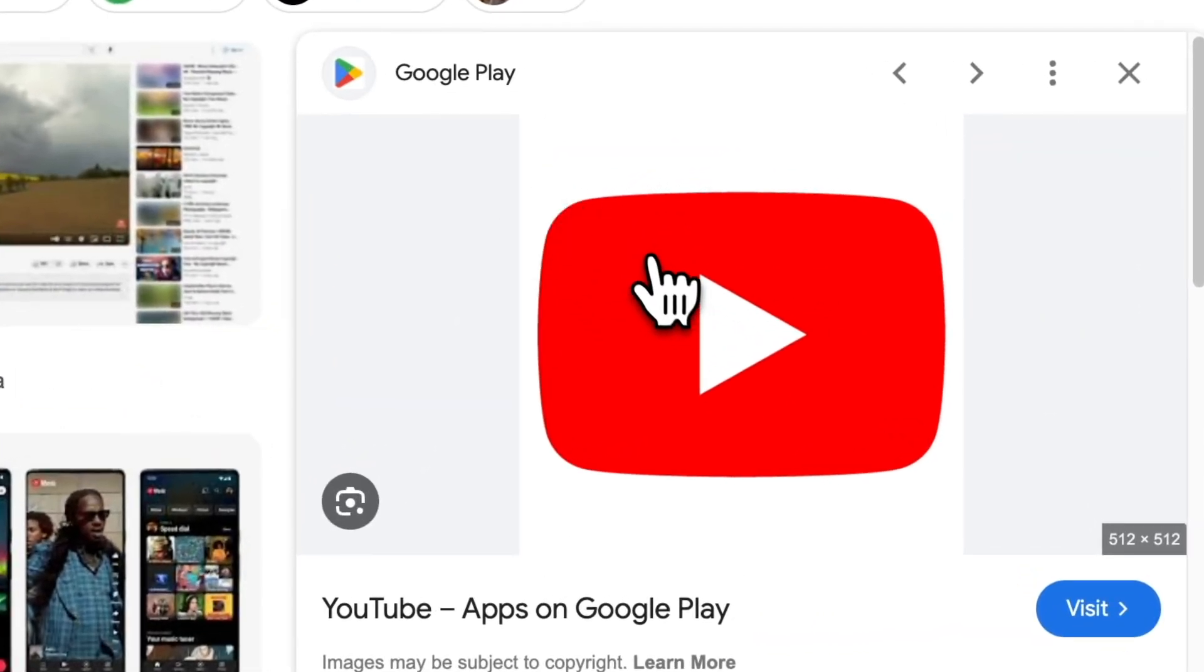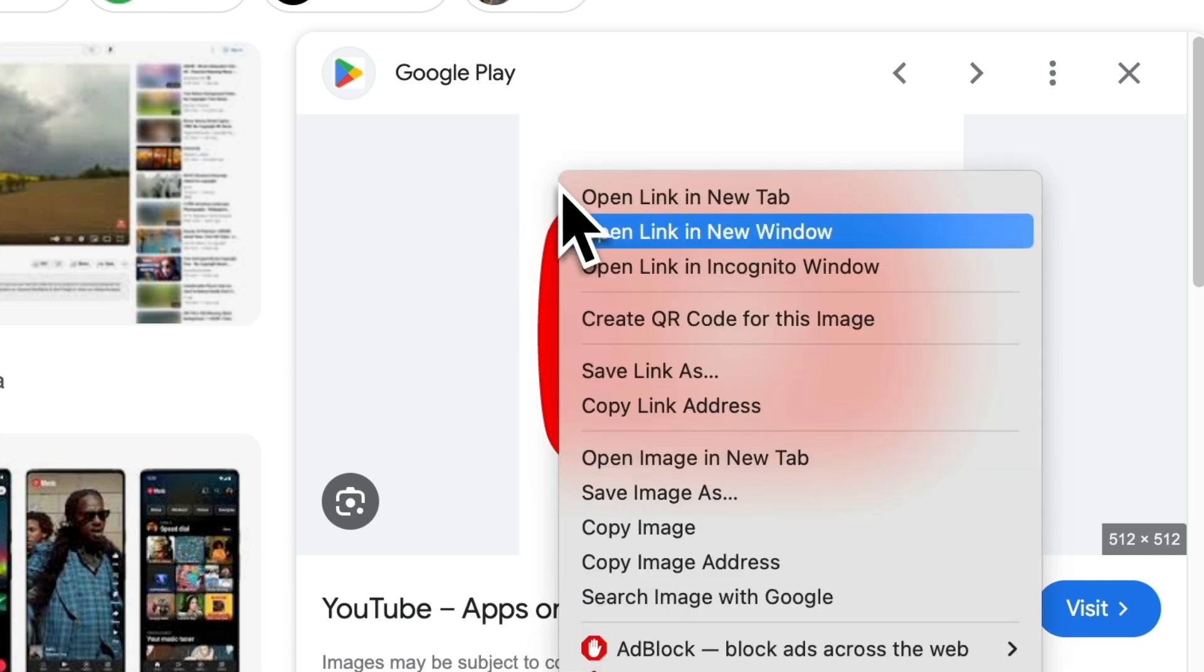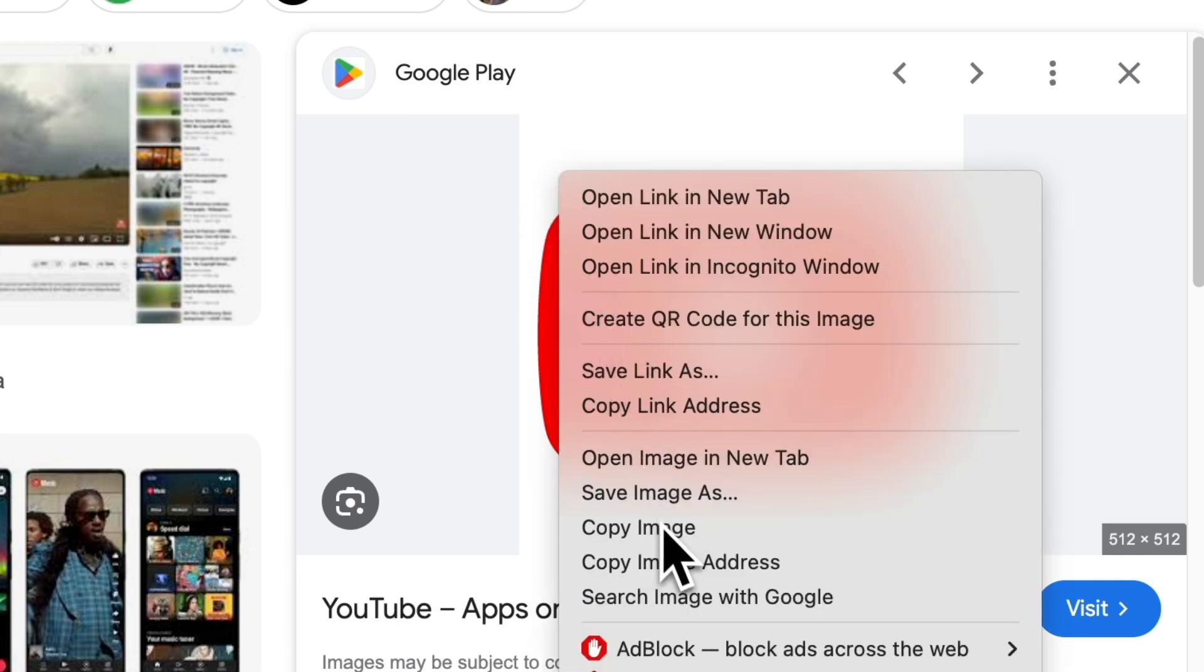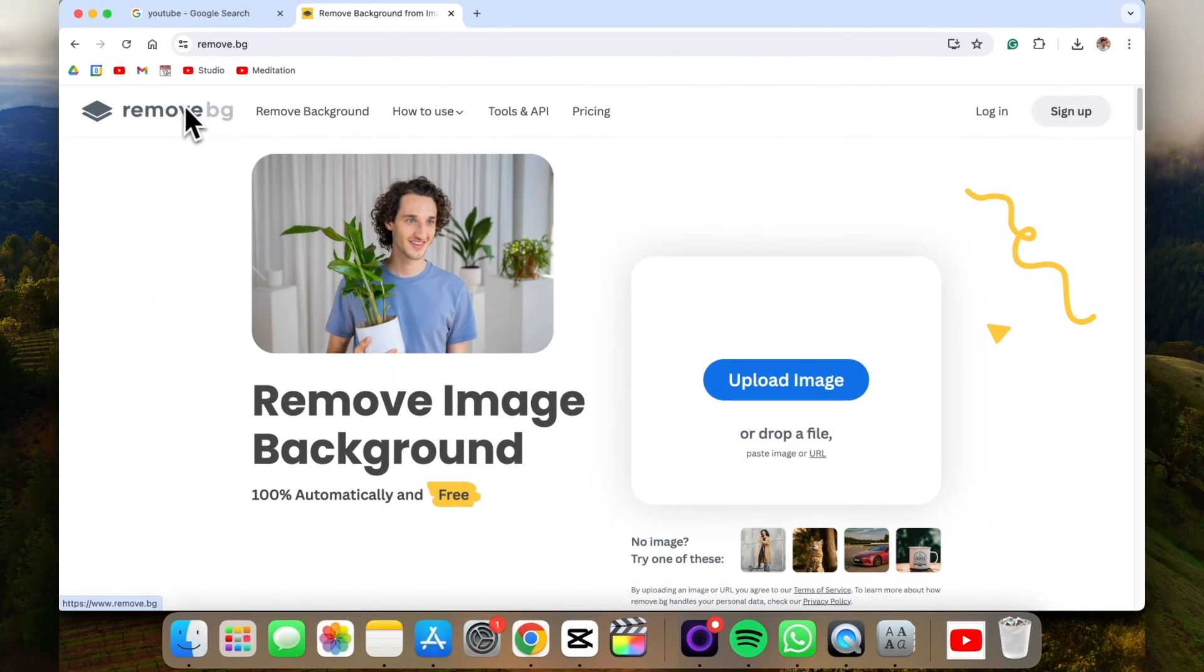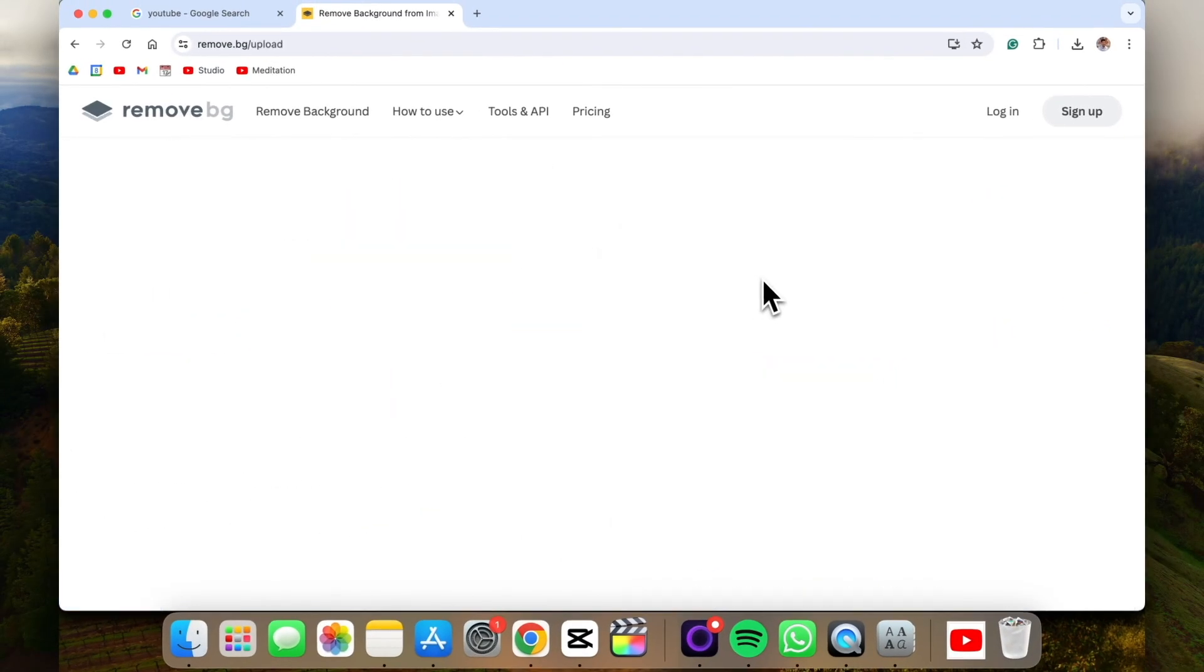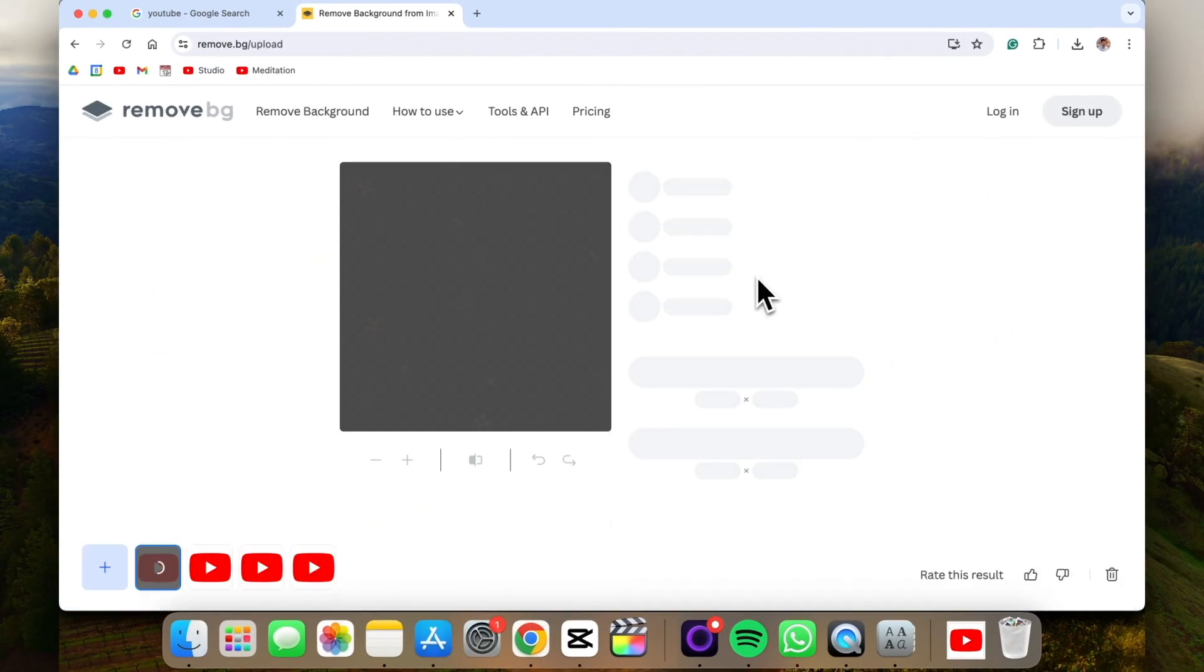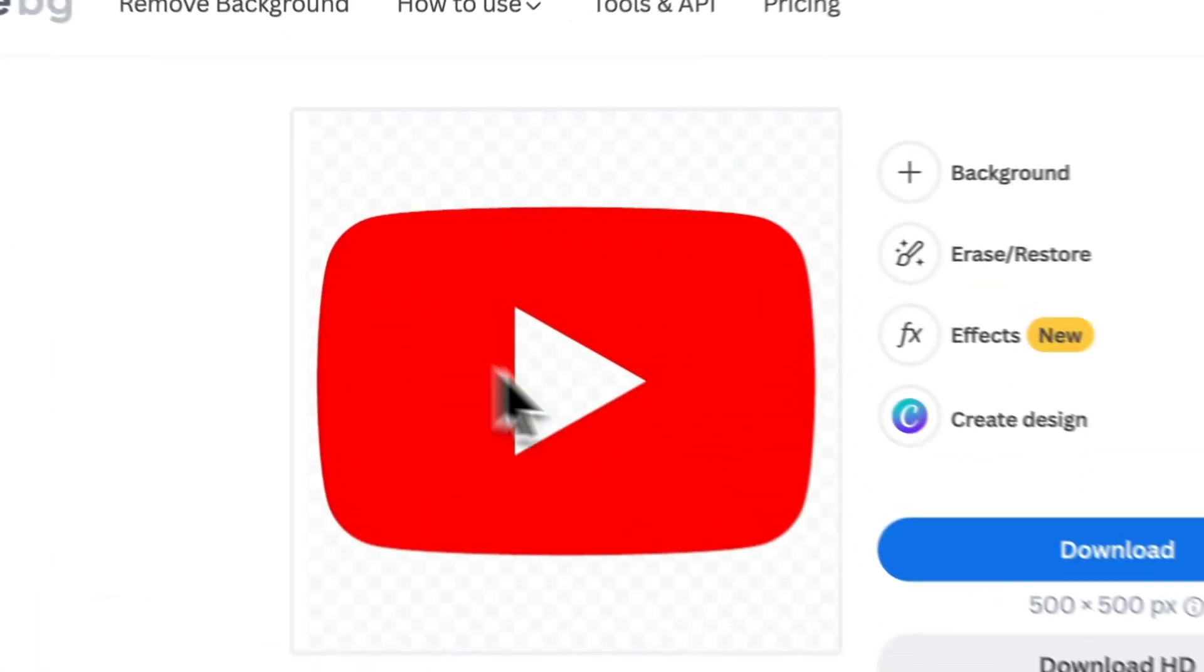So let's say we want this YouTube logo, but we don't want the background. So the way to remove the background is really simple. If we copy image and let's go to this website called remove.bg, let's paste it, so command or control V. It'll remove the background.